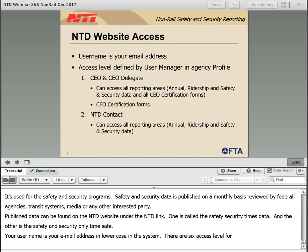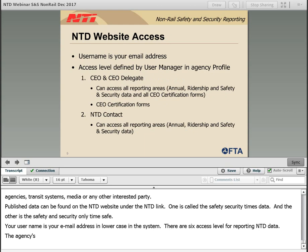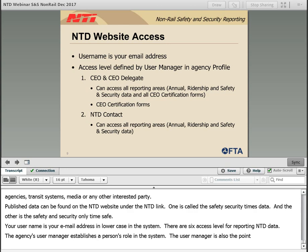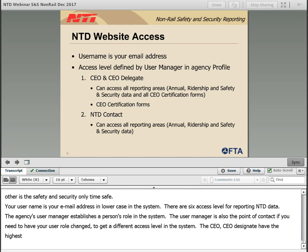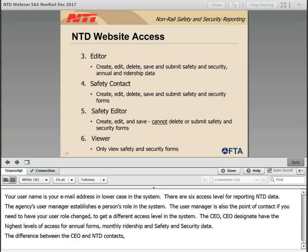Your username is your email address in lowercase in the system. There are six access levels for reporting NTD data. The agency's user manager establishes a person's role in the system, and is also the point of contact if you need to have your user role changed. The CEO, CEO designate, and NTD contacts have the highest level of access and full functionality, including NTD annual forms, monthly ridership, and safety and security data.